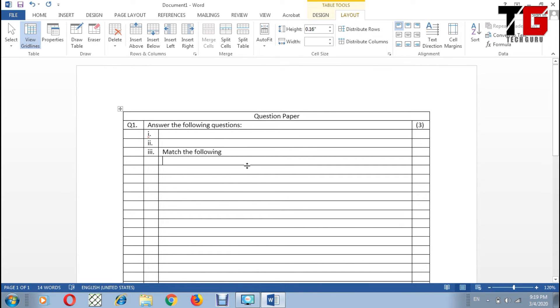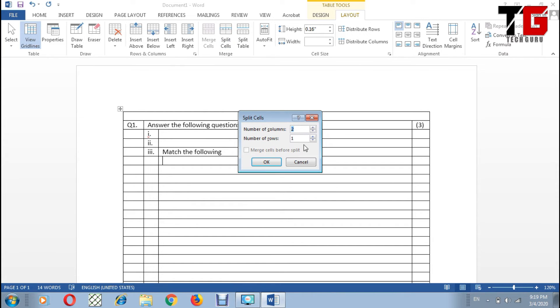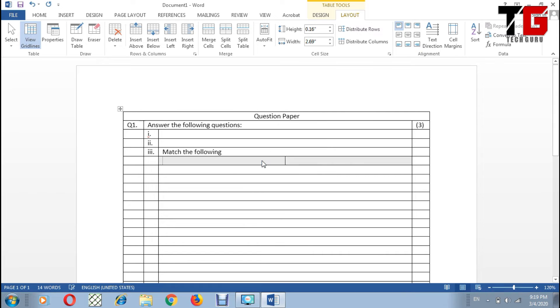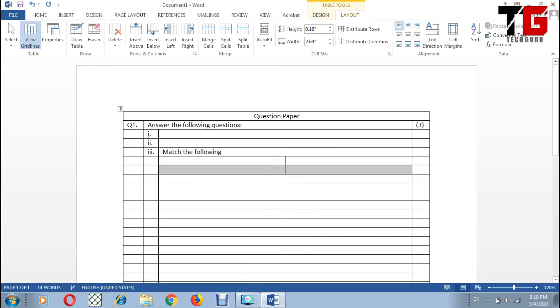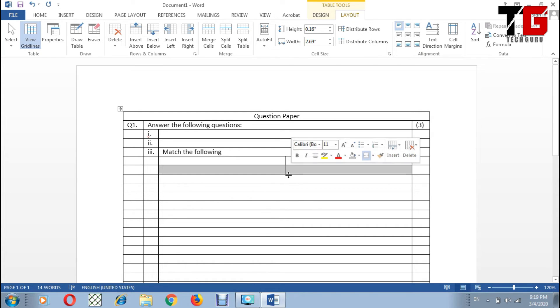So I can split the cell in two different columns. Click the cursor in this column, then I go to Split Cells and I choose two columns. Now look, my one cell has been divided into two different cells. In this way I can split the cells.